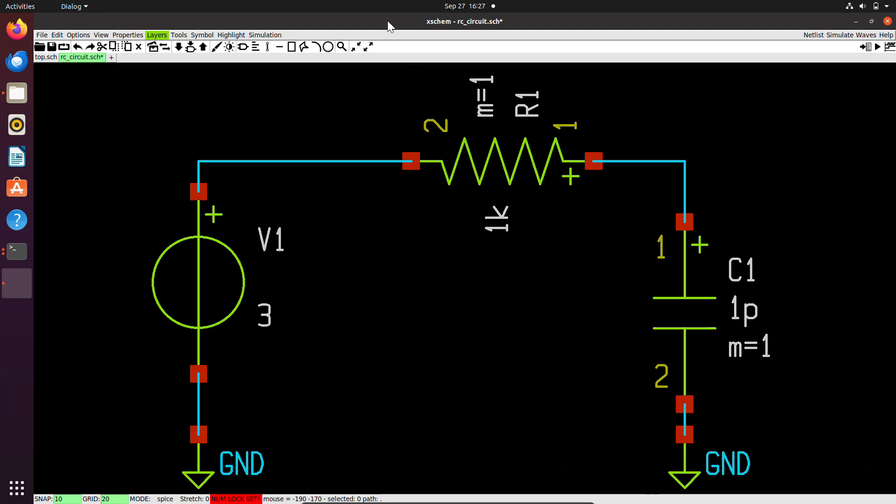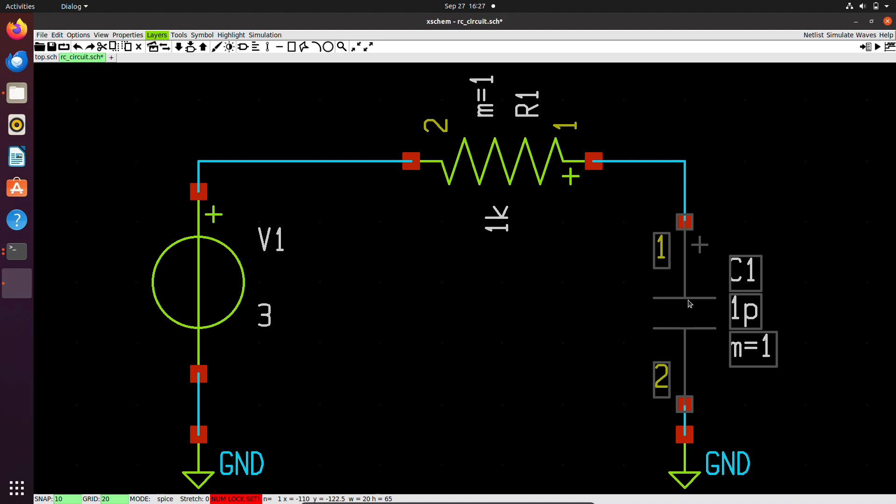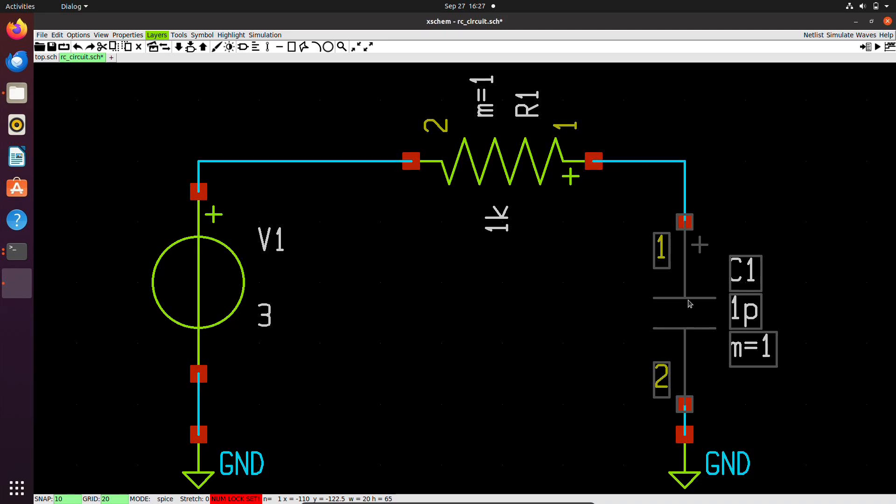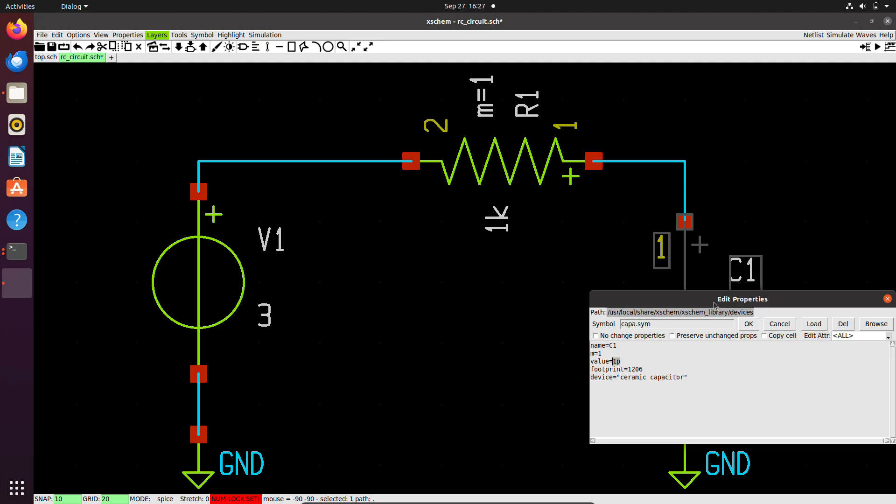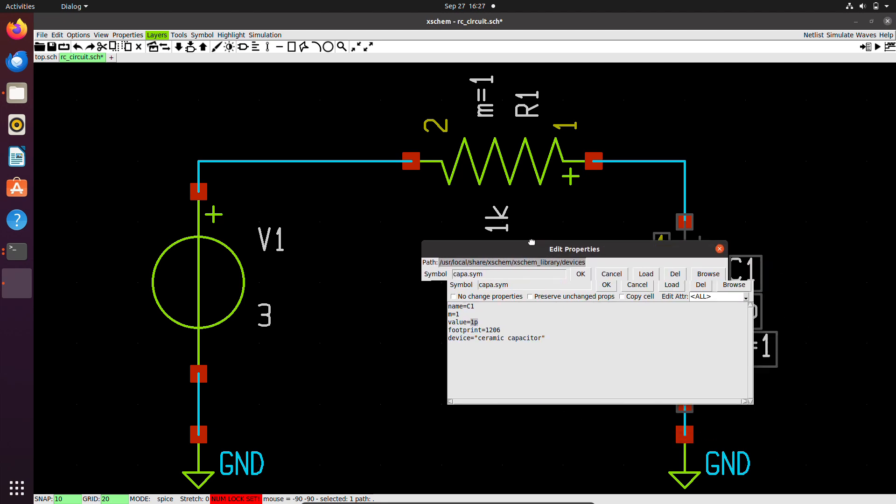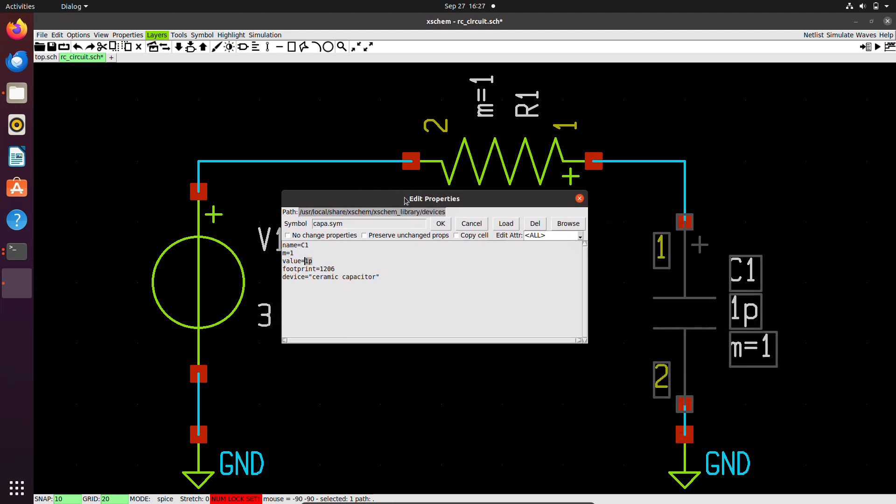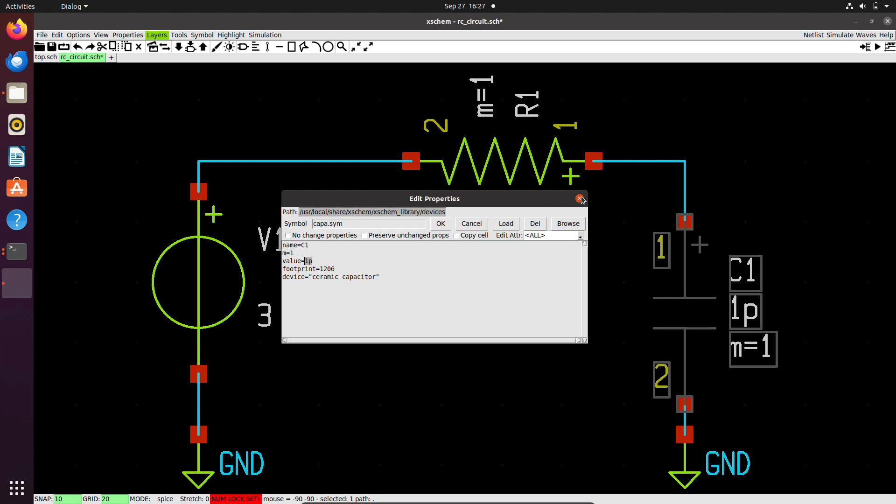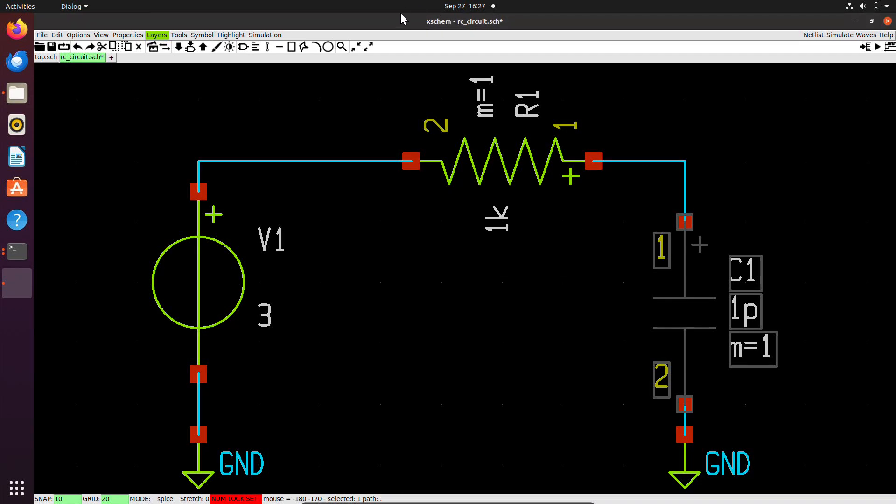Now I have my circuit ready, but I need to set the properties of each component. To edit the properties, you select the component, right-click, and click Edit Attributes. The attributes are edited in the form of text. It is not a GUI. You need to write the text here. The value, as we can see, is 1 picofarad. I will leave this as is. I will not change it.